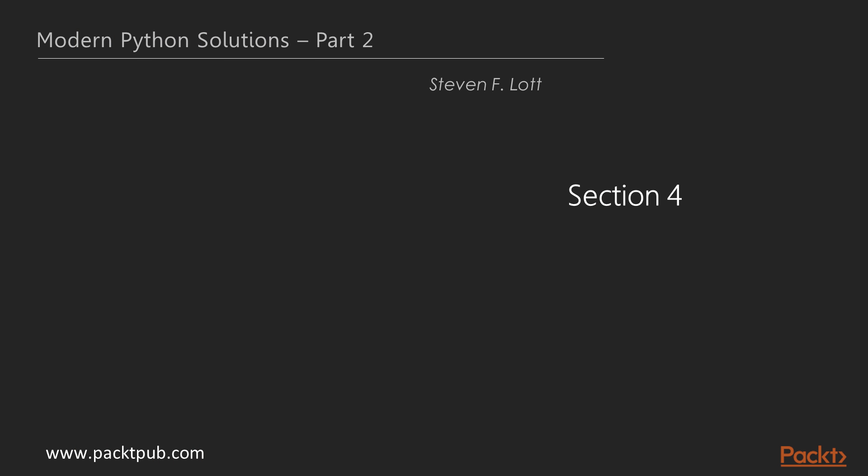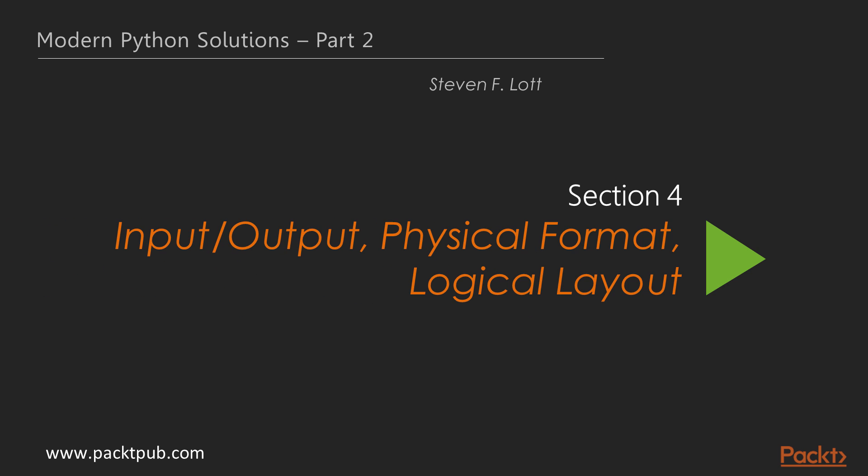Hi, we are now at a new section of this video course – Input, Output, Physical Format and Logical Layout.